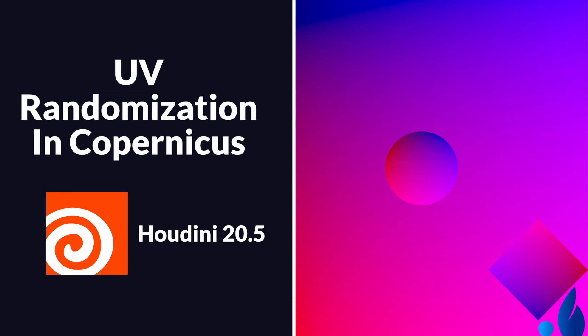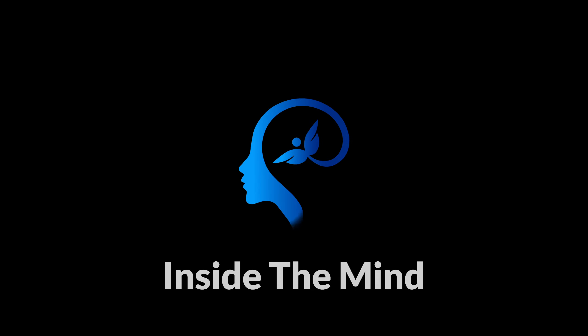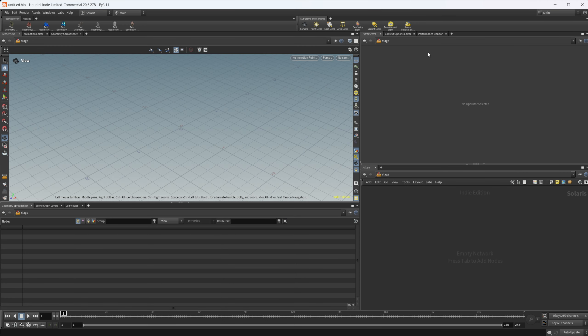Let's continue our introduction to Copernicus by looking at UVs and UV randomization. As always, this project file will be available on Patreon, so you can grab it there if you're interested.